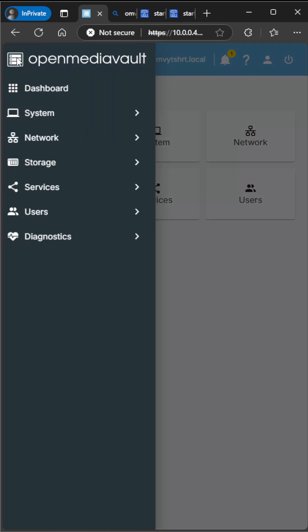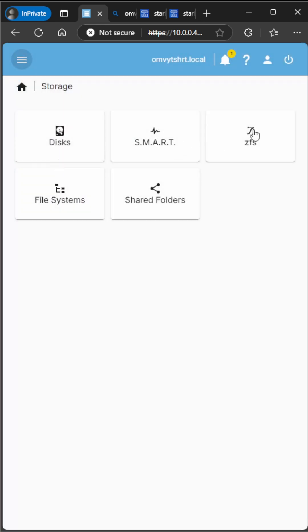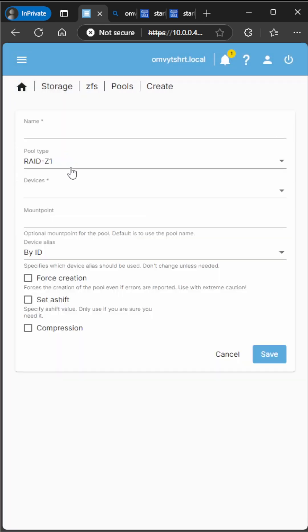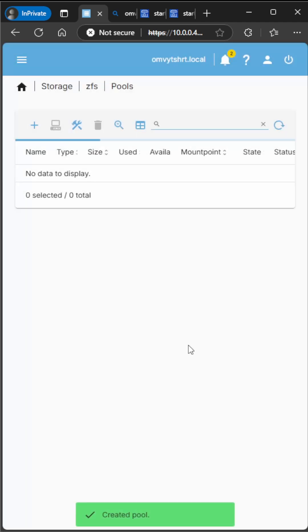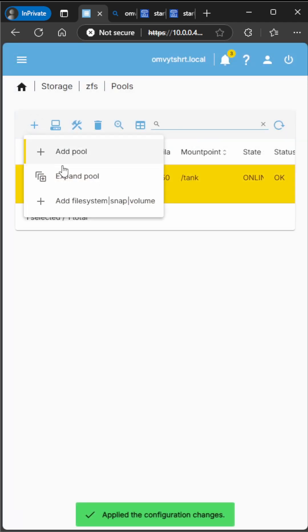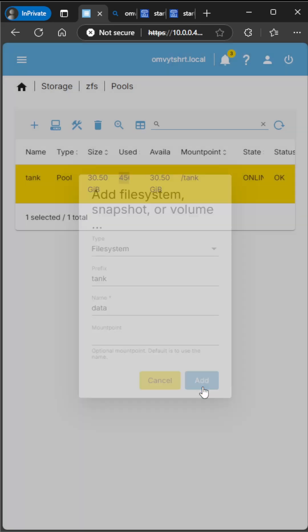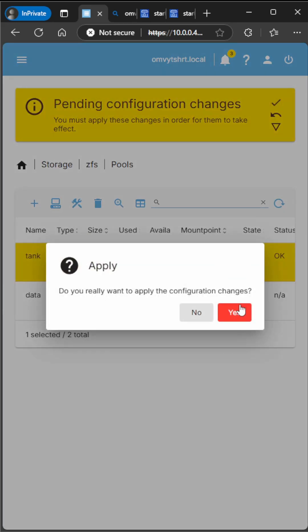Now we're going to go to Storage, ZFS. We're going to create our pool. Now we're going to create our data set as well. We're going to apply the changes.